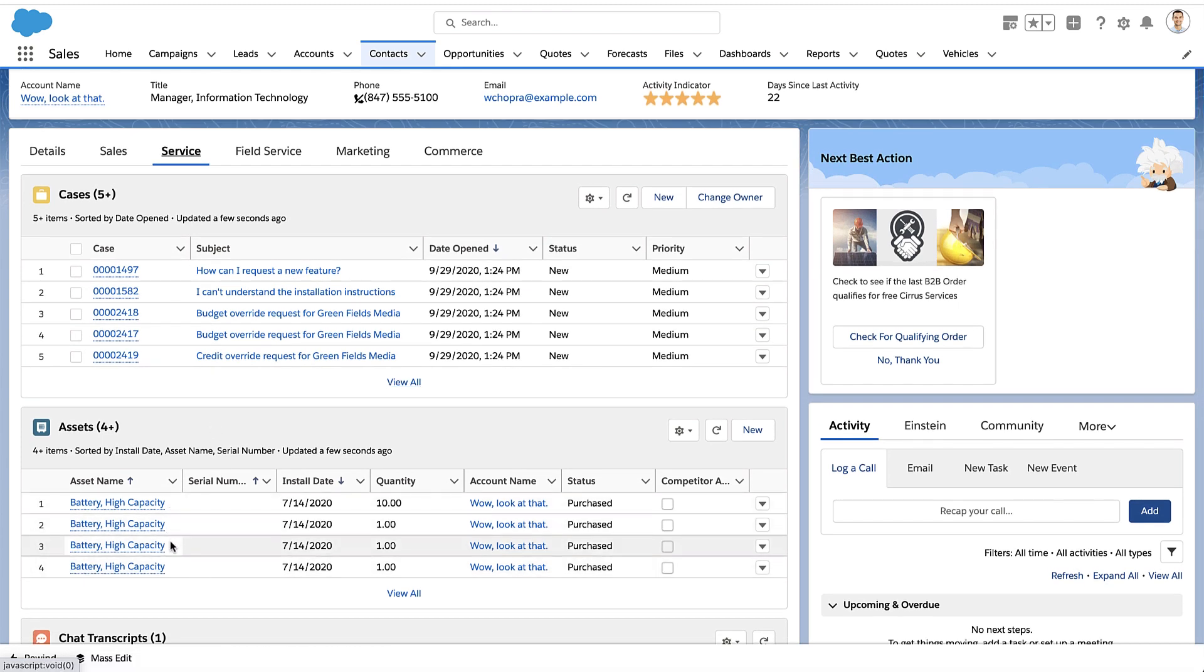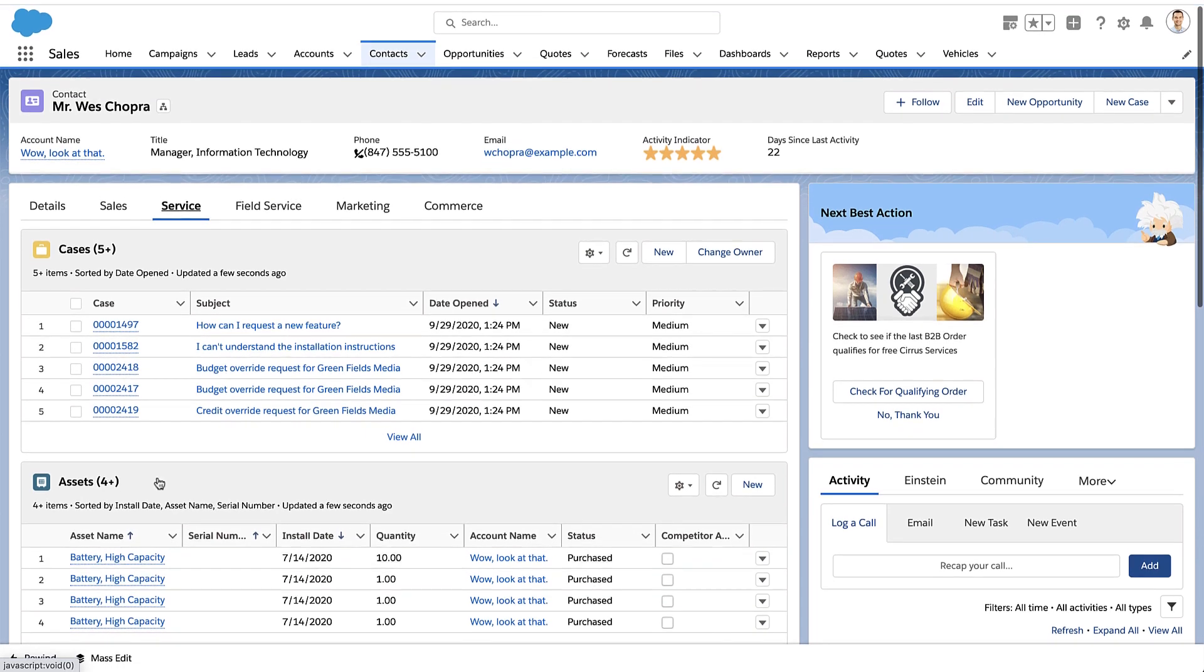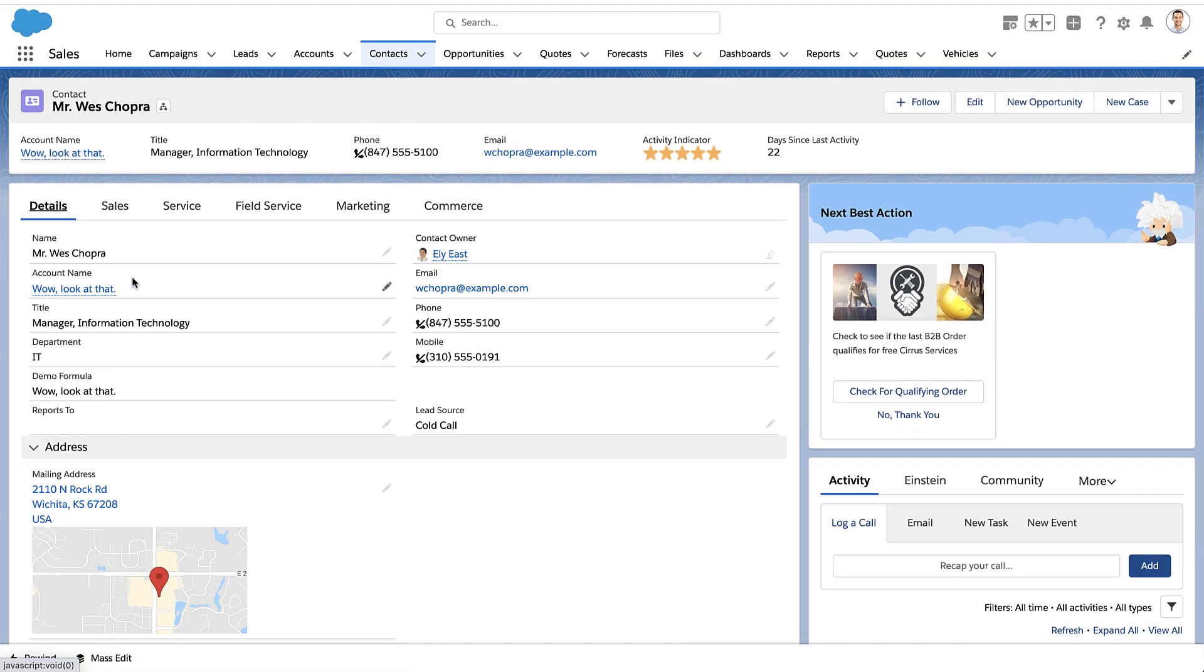So you can't use a formula to go from the contact to one of the related cases or one of the related assets. The formula can't really tell which one of the 1 out of 10 or 1 out of 50 related records to go to. But it can tell exactly which record to go up to because it's using the lookup field.